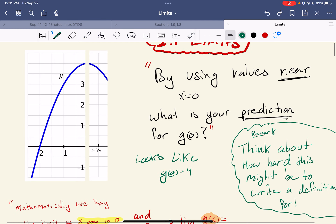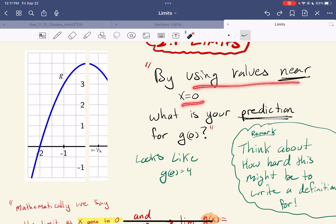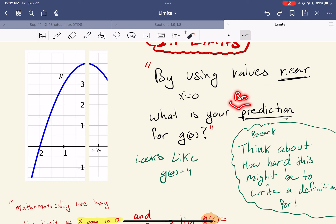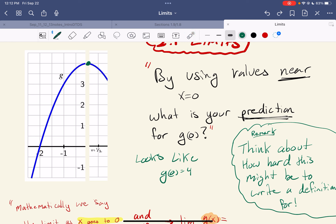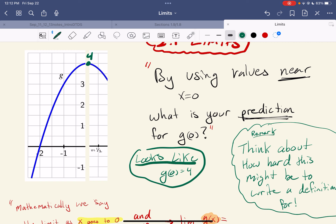My opening prompt is: by using values near x equals zero — so here's x equals zero, but I cut it out. We don't care about x equals zero. I just want to be near x equals zero. So what is your best prediction for g of zero? You can look at your graph and say, well, here's one, here's two, here's three — it sure looks to me like we're going to hit four. So you might say it looks like g of zero is four. And when I say 'looks like,' what I mean is that's our best prediction.